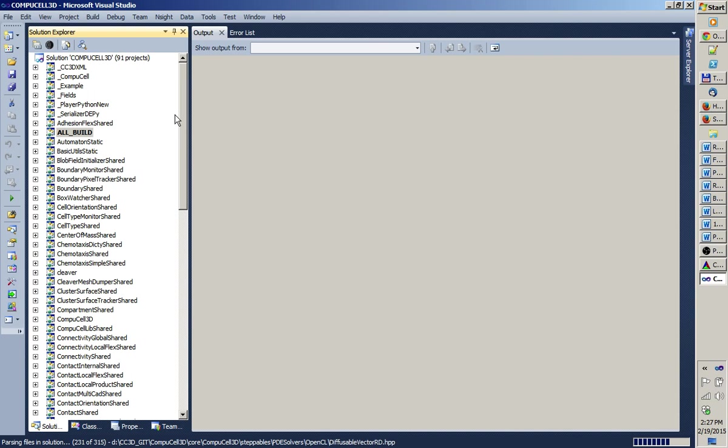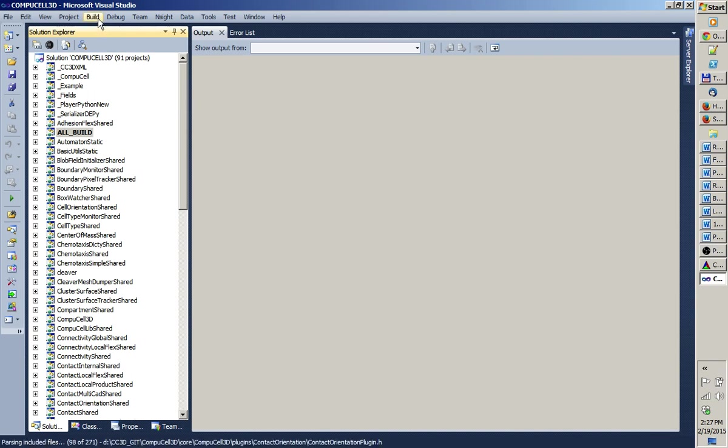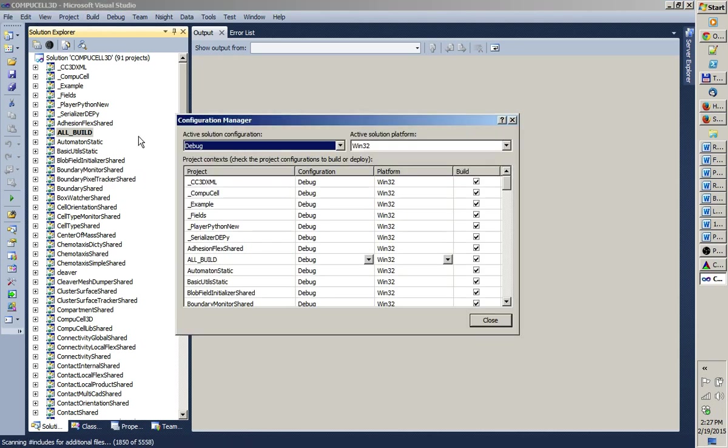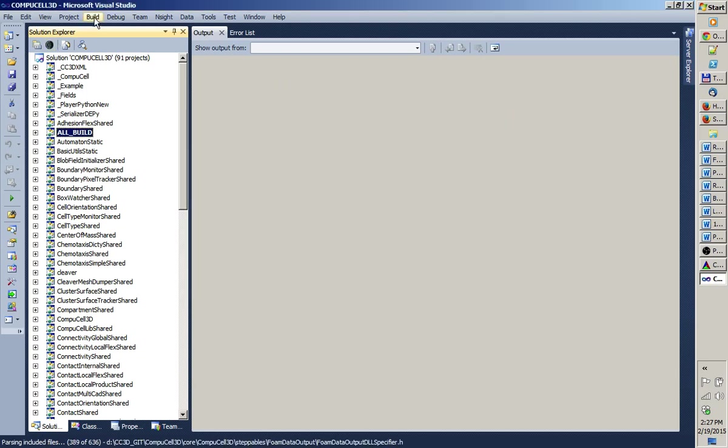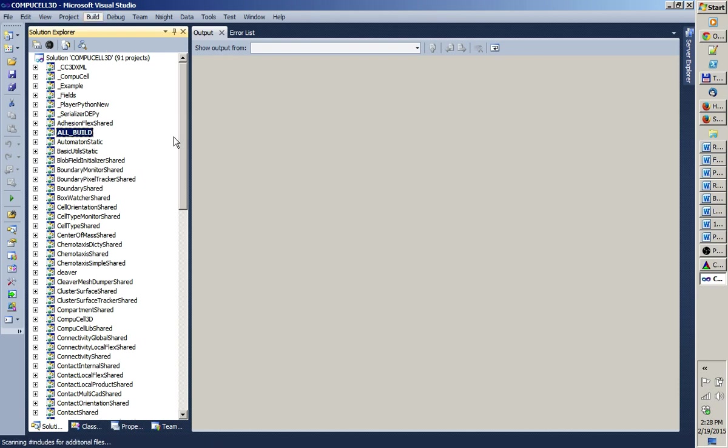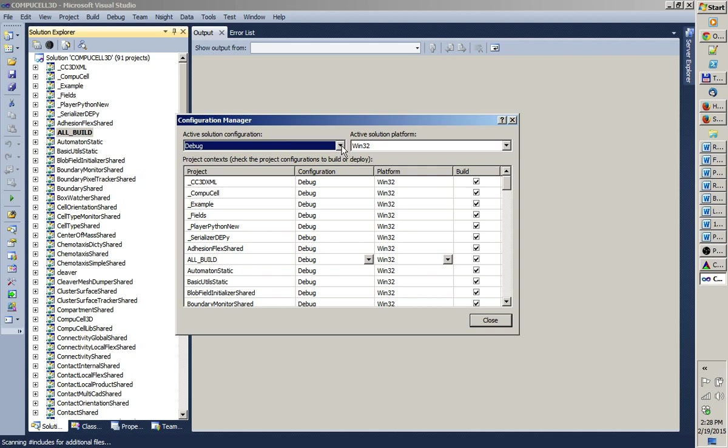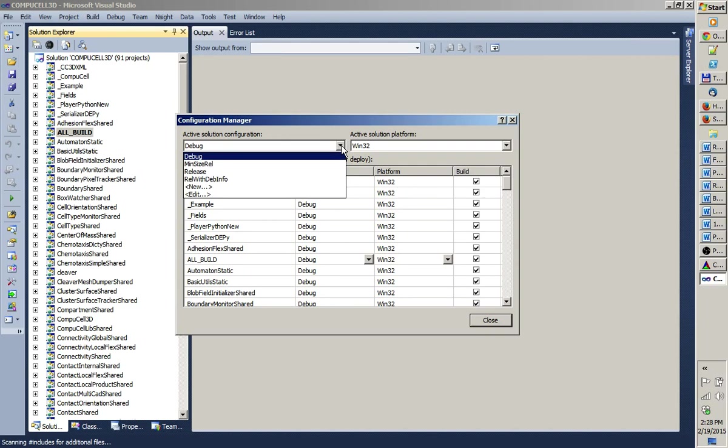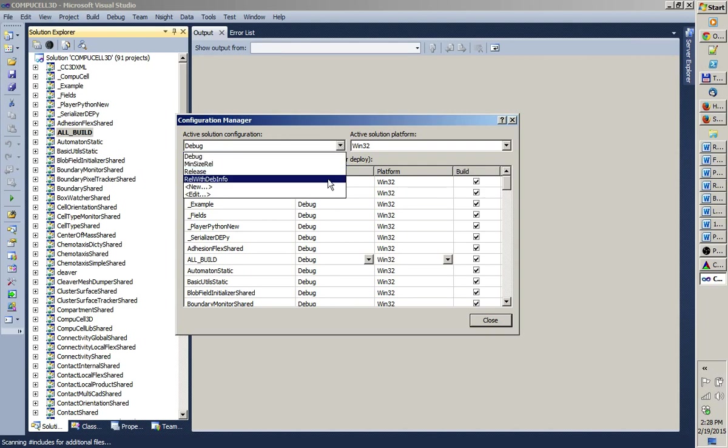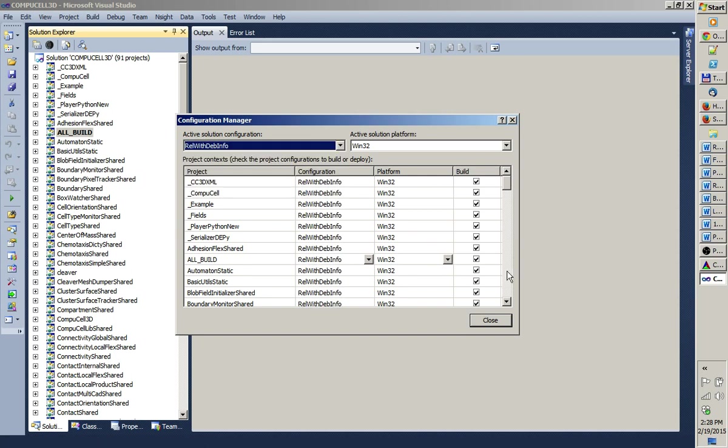First thing we have to do now is to change build configuration from debug configuration to release with debug info configuration. So, we go to build in Visual Studio. Configuration manager. The dialog pops up. And from the pull down list on the left, where it says debug, you choose either release or release with debug info. I choose release with debug info. And now, the configuration has been recorded. We just hit close button on this dialog.